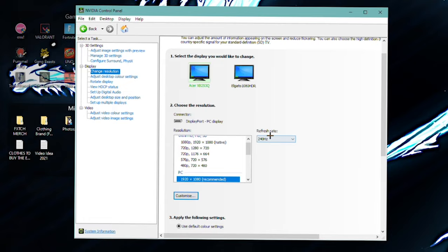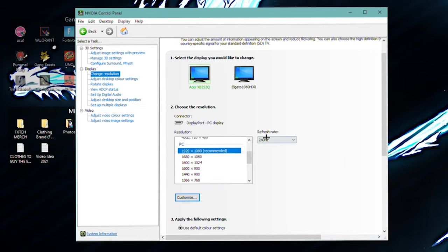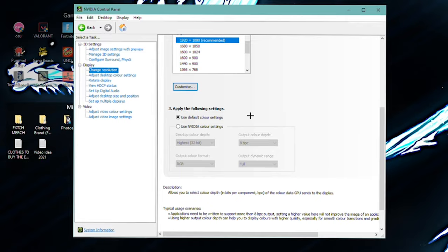And now moving on to my display settings. So resolution. Of course, you just want to have the highest refresh rate selected. I would recommend using native resolution. It is the best. But native resolution, which is 1920 by 1080, and the highest refresh rate selected. Mine is 240Hz.